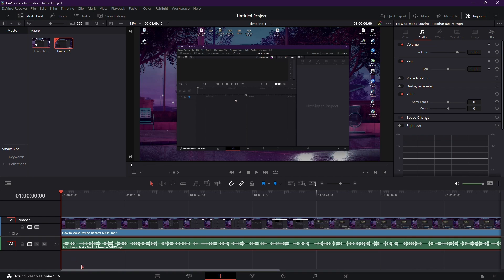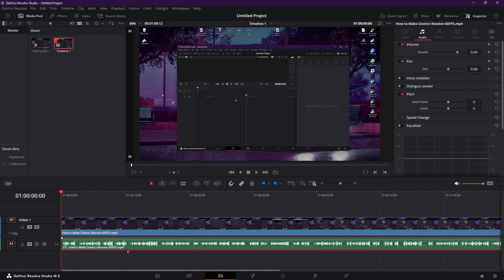That concludes our tutorial on reversing audio in DaVinci Resolve 18. If you found this guide helpful, don't forget to give it a thumbs up. For more insights into video editing and DaVinci Resolve, consider subscribing to our channel. Thanks for watching, and happy editing!